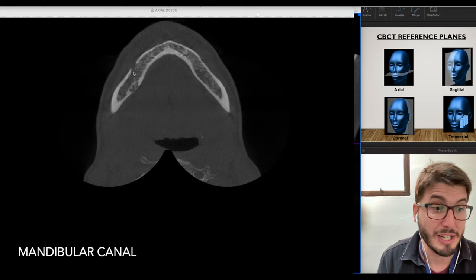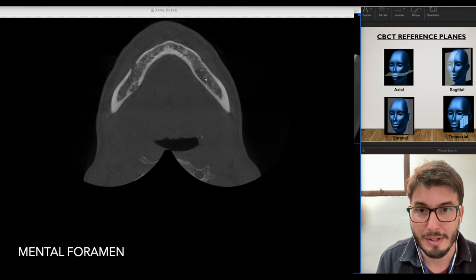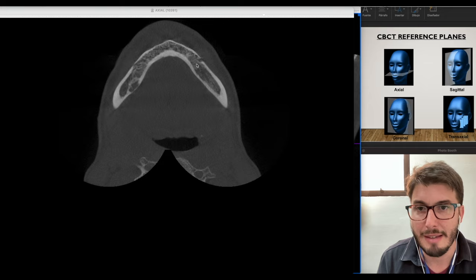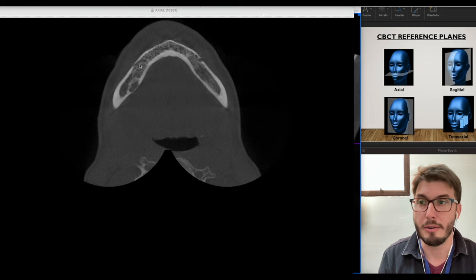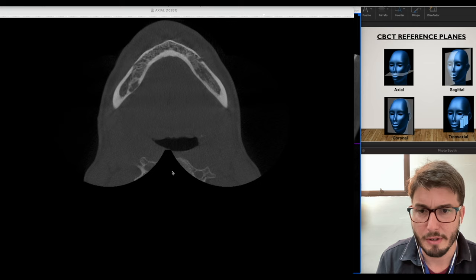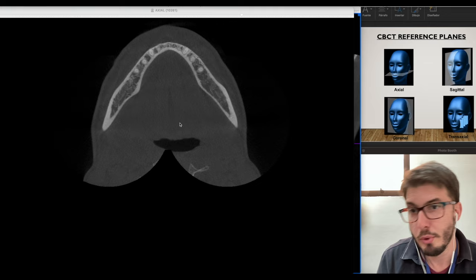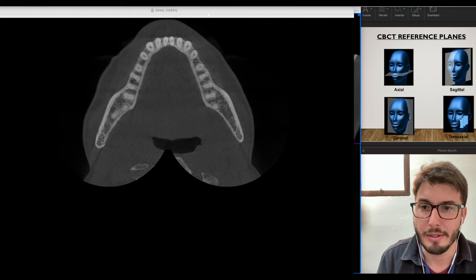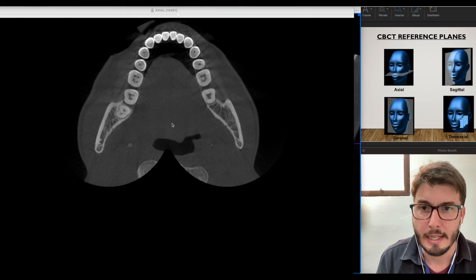Eventually we're going to see the mandibular canal and the mental foramen on both sides, even though we can see them in different slices — left and right mental foramen sometimes appear in different slices. I have here some cervical structures: the vertebra. Then the roots on the left, the shape of the posterior mandible, and the ramus starting to appear. Here are the roots of the third molar.